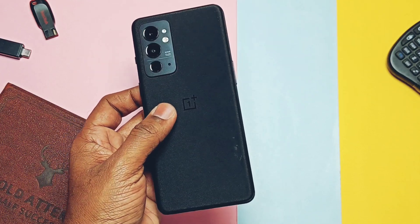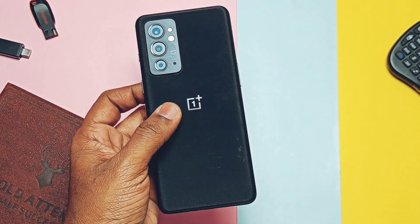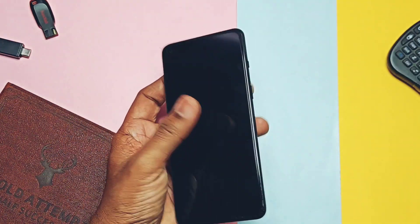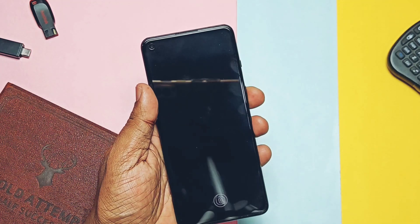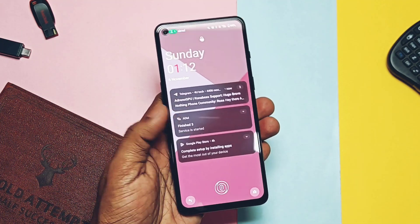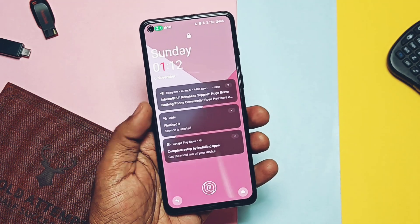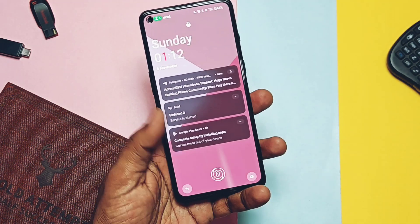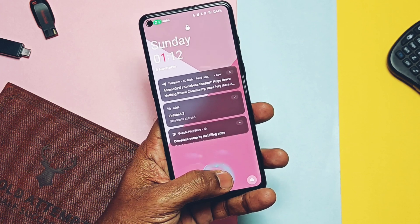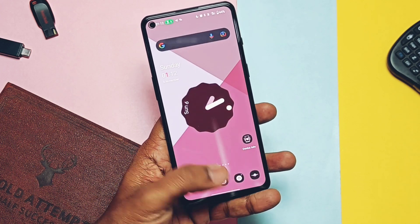Hey, what's up guys, welcome back — you are watching Foretake. Yesterday I created the full review video of the latest OxygenOS 13 open beta F08. Before switching to the custom ROMs, you can check that video from the iCard link.